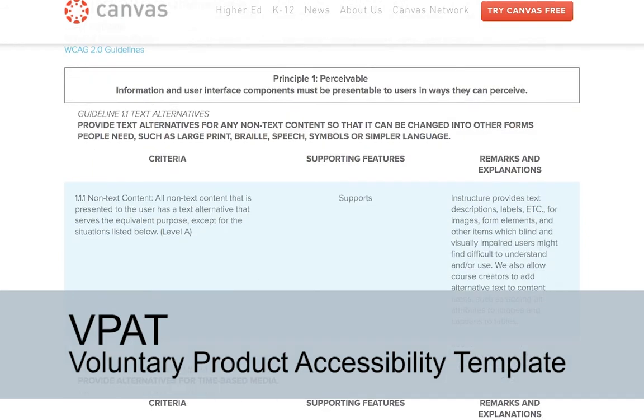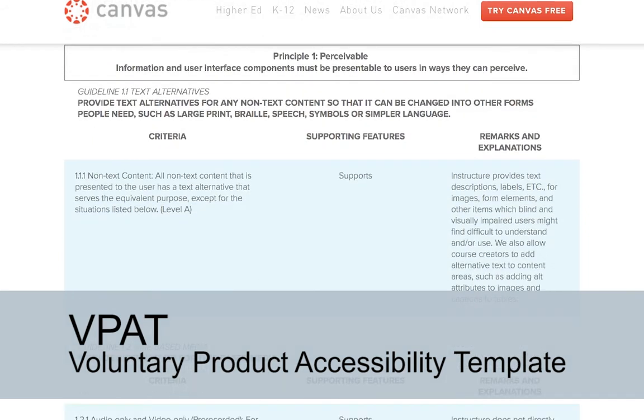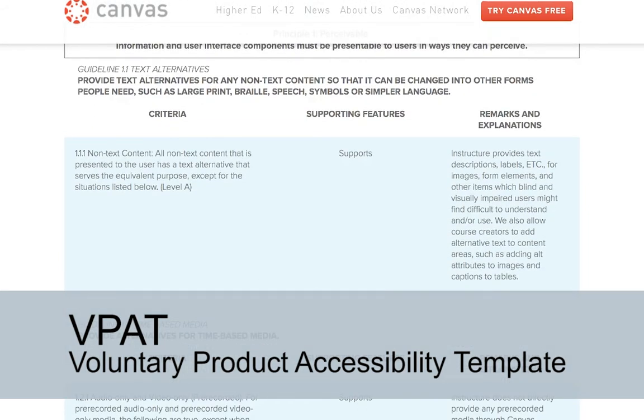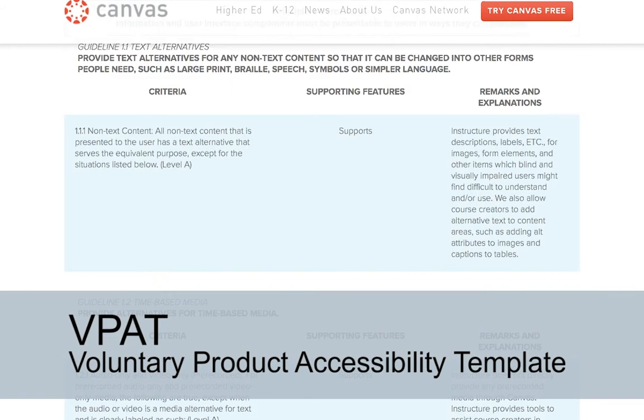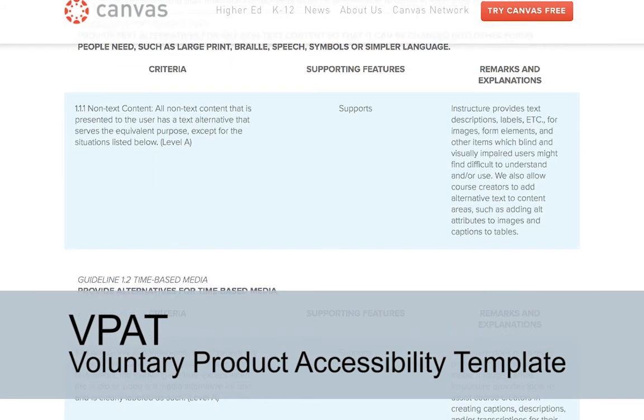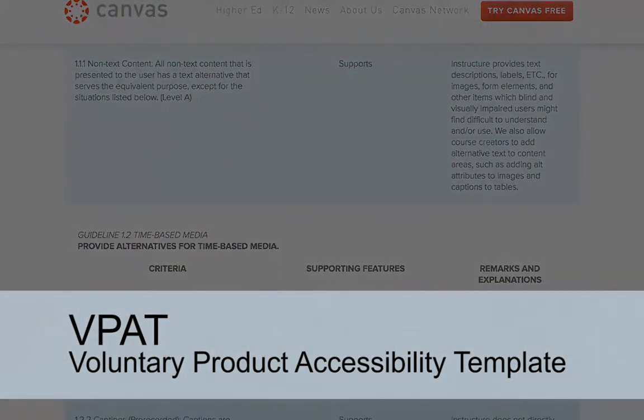If a product has a VPAT, it is usually available on the product's website. However, it may not be easy to find. Some websites provide an accessibility link in their webpage footer directing you to their accessibility statement and their VPAT, if available.